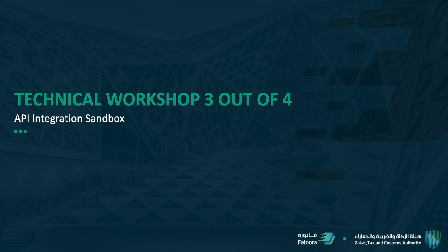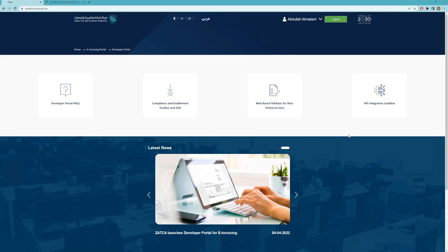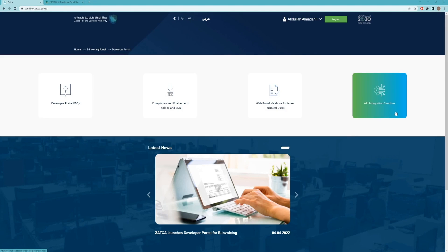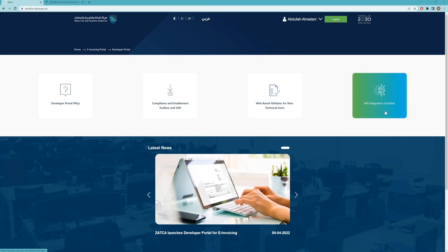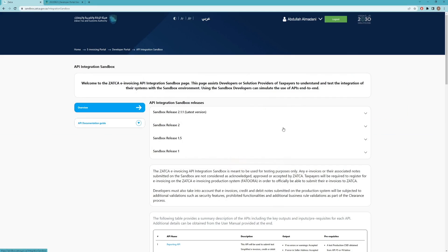Assalamu alaikum and welcome to part three of our national e-invoicing solution. In this workshop we're going to have a closer look at the API integration sandbox, which is the second phase and the second step to prepare you to integrate your solution with ZATCA and start sending e-invoices. You have to log in to sandbox.zatca.gov.sa and then navigate to the API integration sandbox tab.